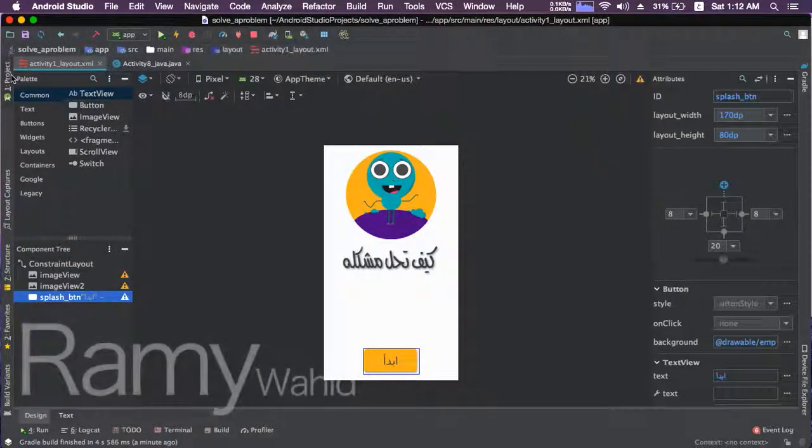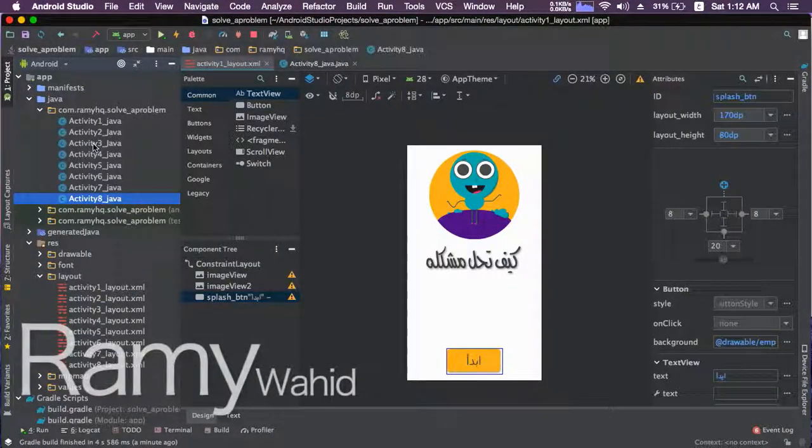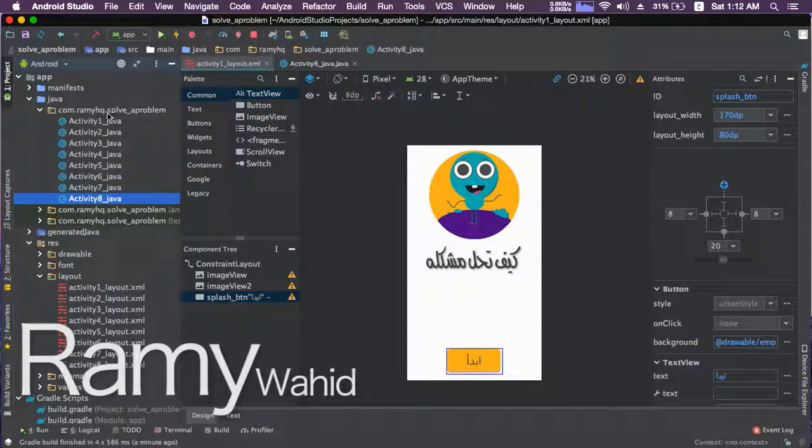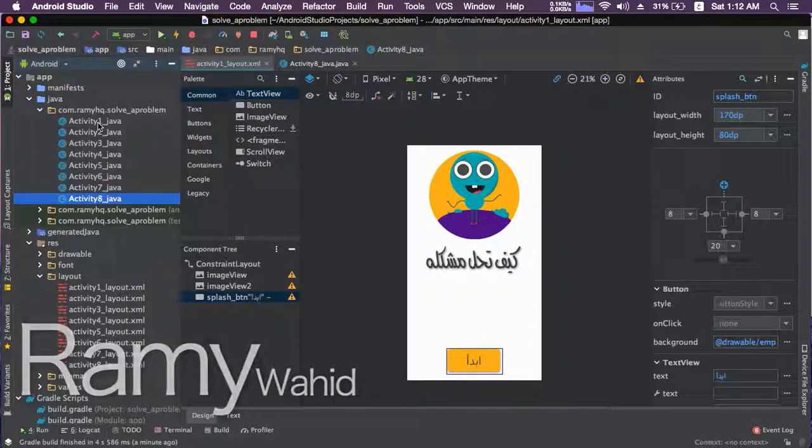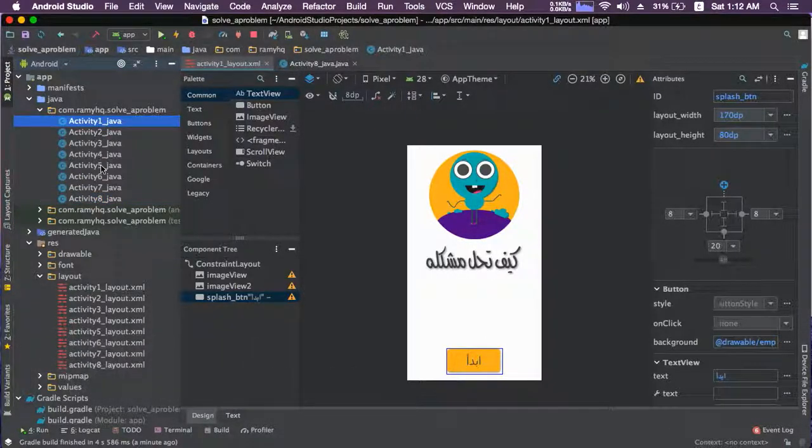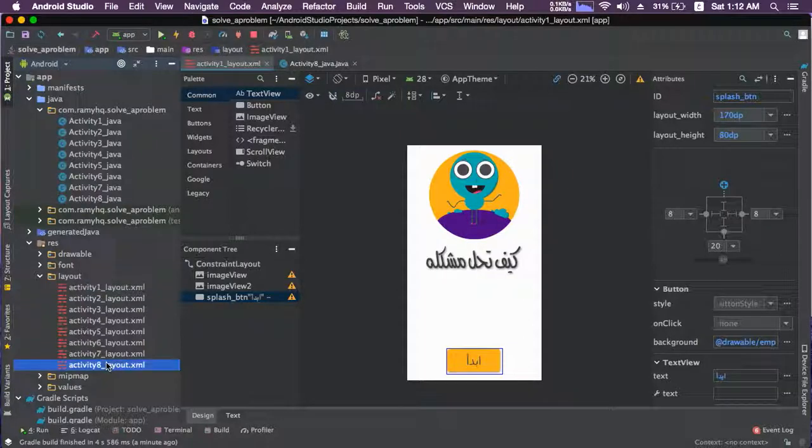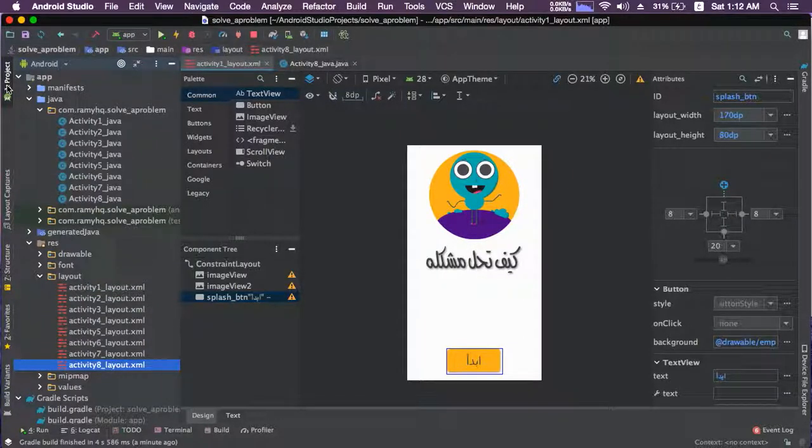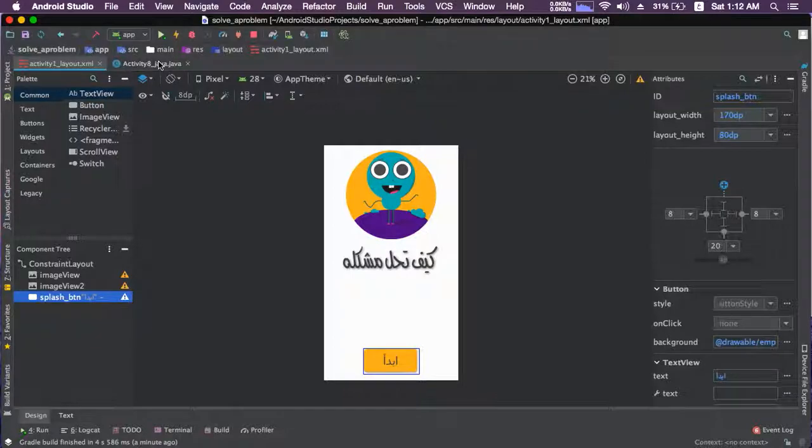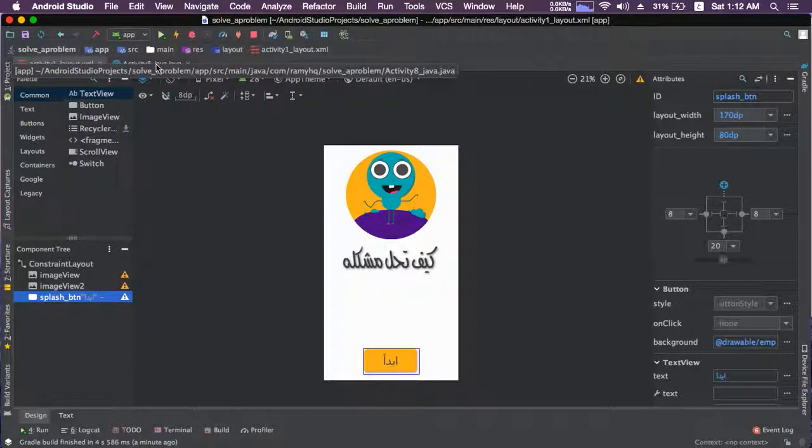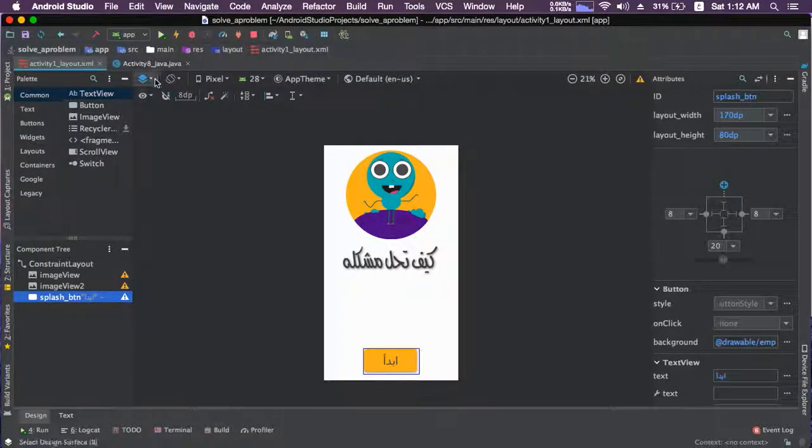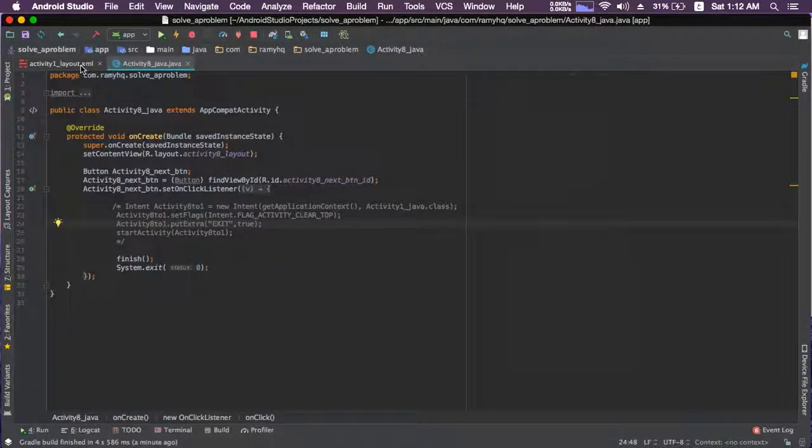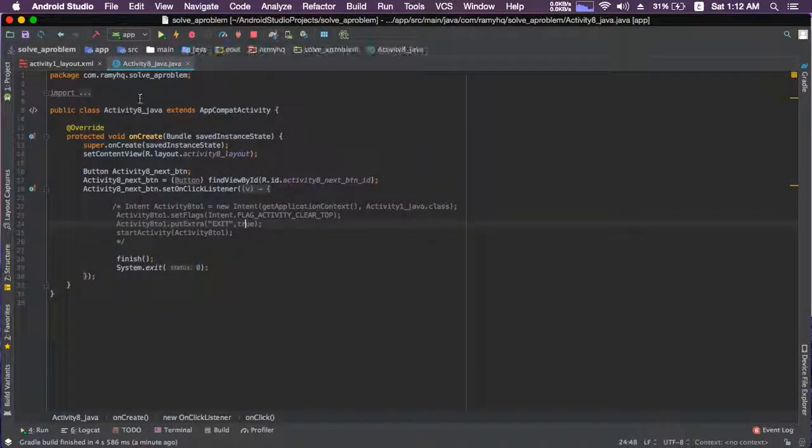So guys, the project that I'm working on right now has eight activities and eight layouts. It's a simple idea, nothing big, just simple. And here's how I put an exit button in the Java code of the last activity.